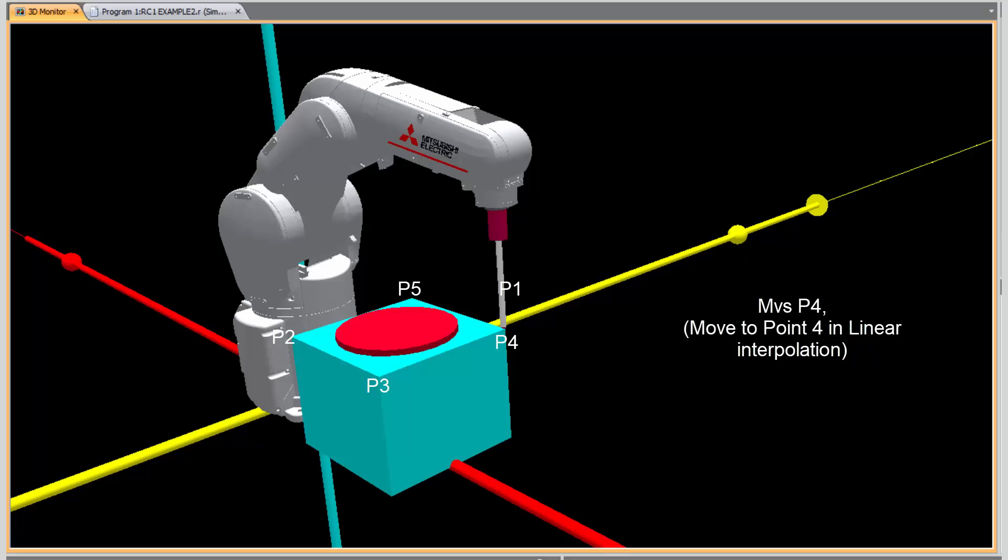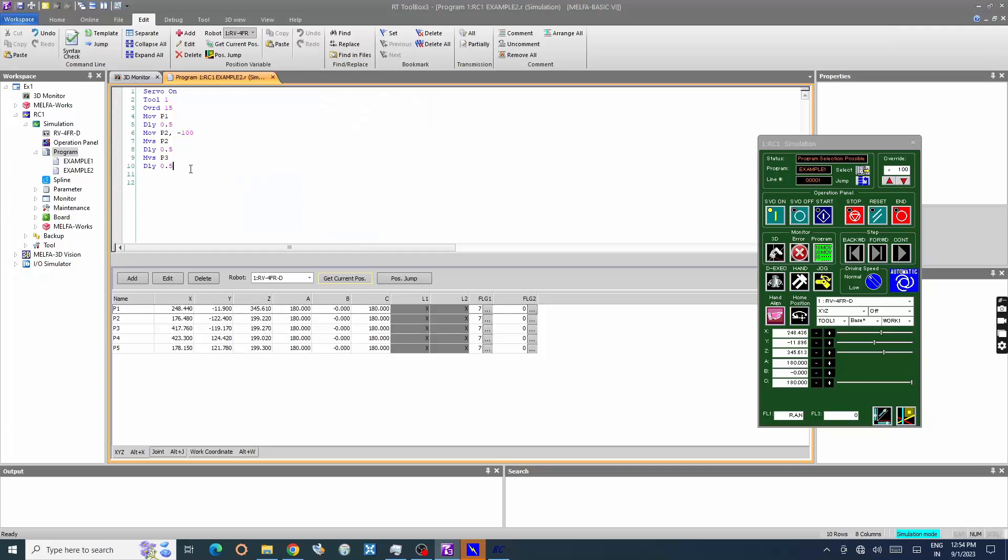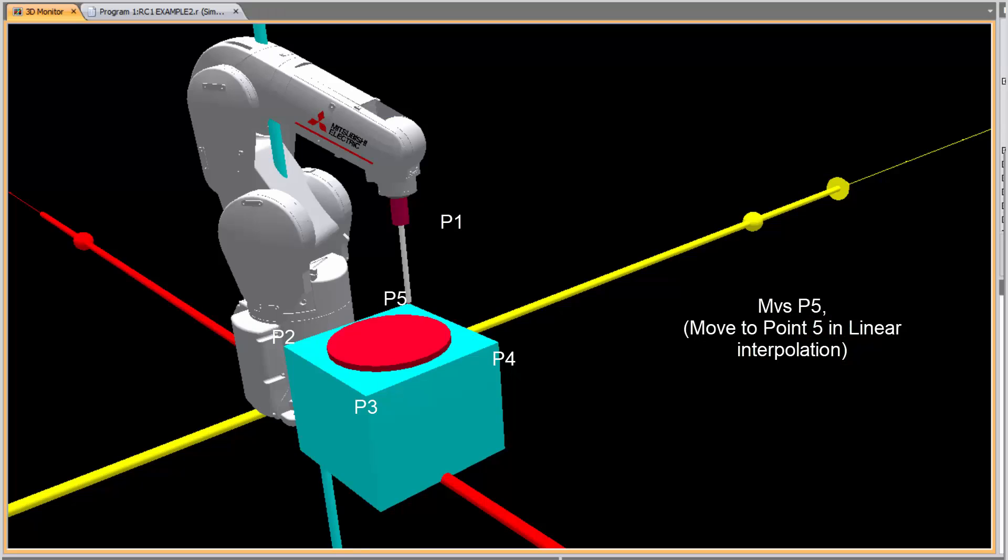Enter MVSP4, move the robot to point 4 in linear interpolation command. Enter MVSP5, move the robot to point 2 in linear interpolation command.